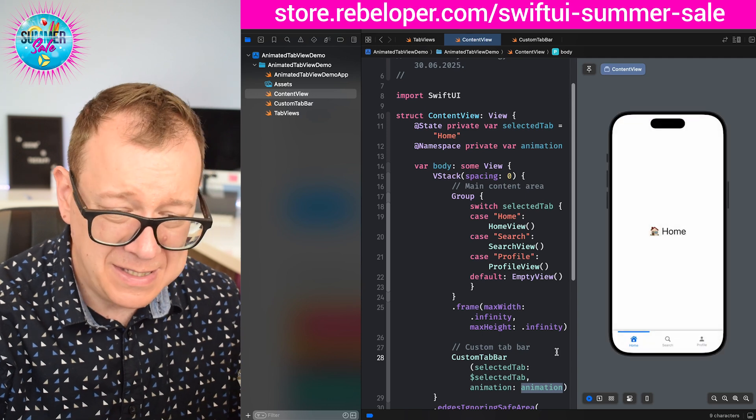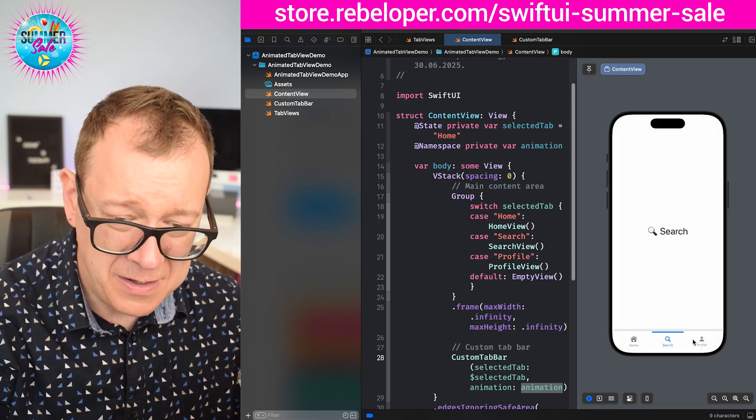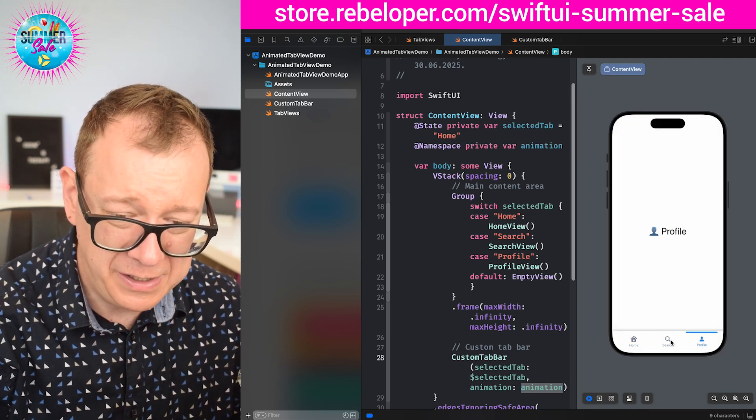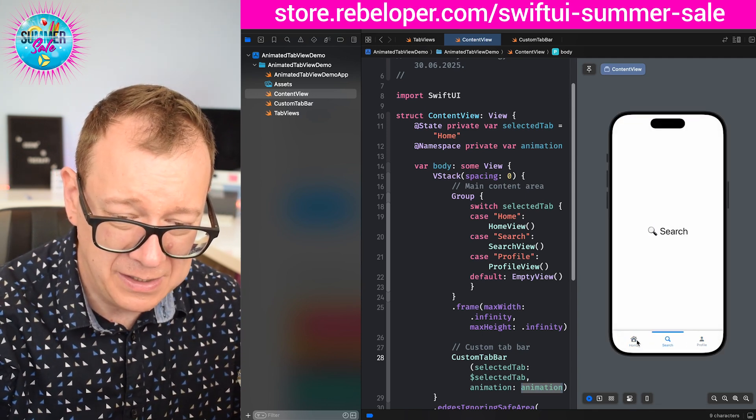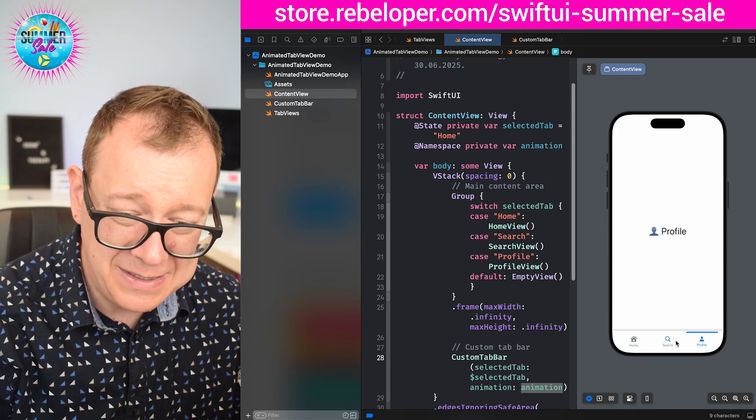Let's test this out. There we go. Really, really nice and basically that's it.